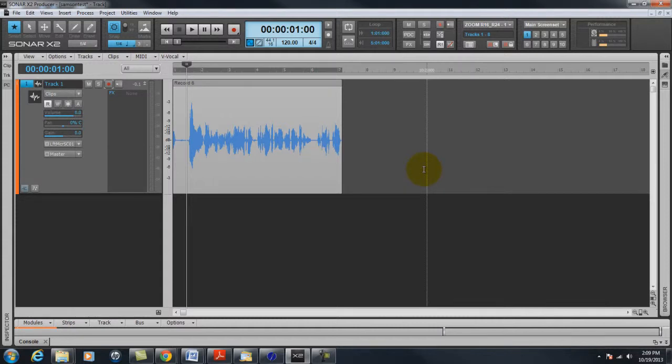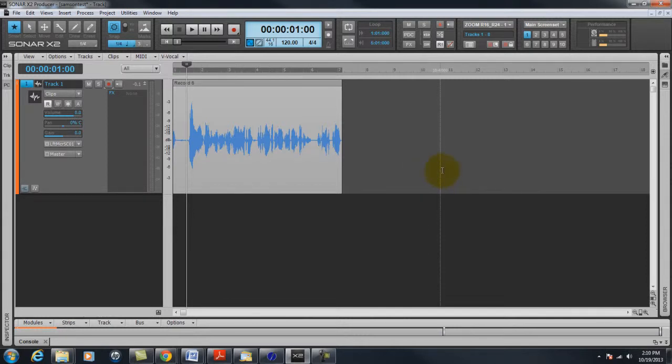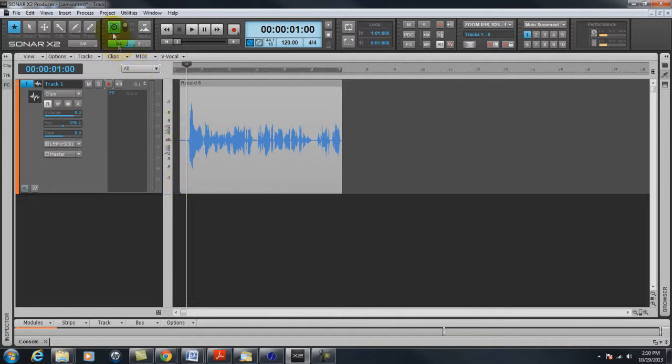We use it for audio tours for all kinds of attractions all over Georgia. And it always sounds really good. Maybe do a little processing on it but it sounds good right out of the box.